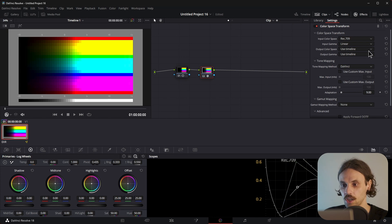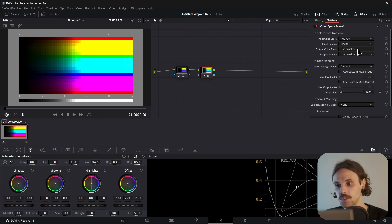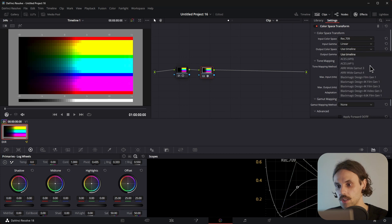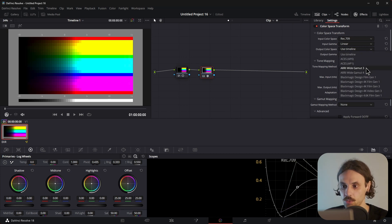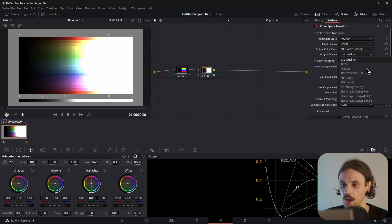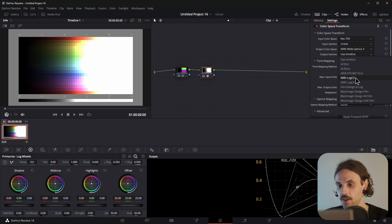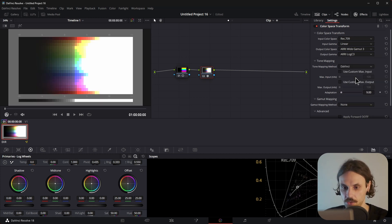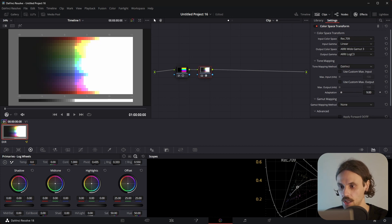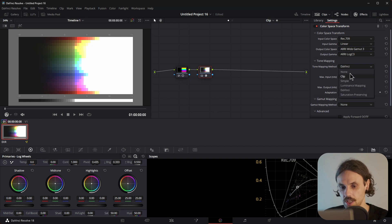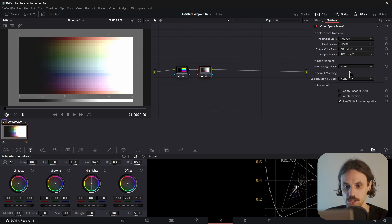Now, for the Output Color Space, the instructions that Troy wrote said that it's best to use the Arri Wide Gamma 3, and the Output Gamma has Arri Log C3. Now, I know this looks awful, but we are getting there. For tone mapping, make sure you disable it. We don't need that right now.